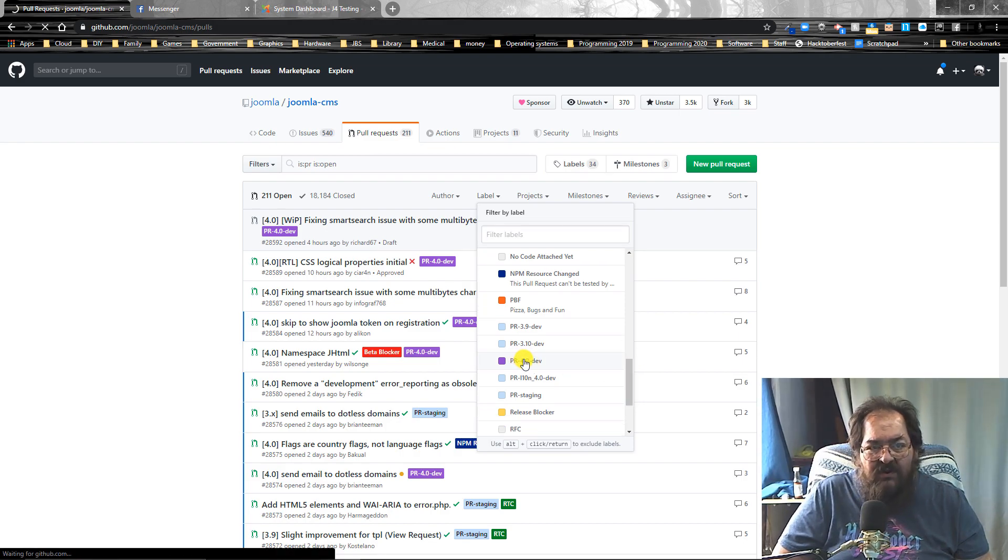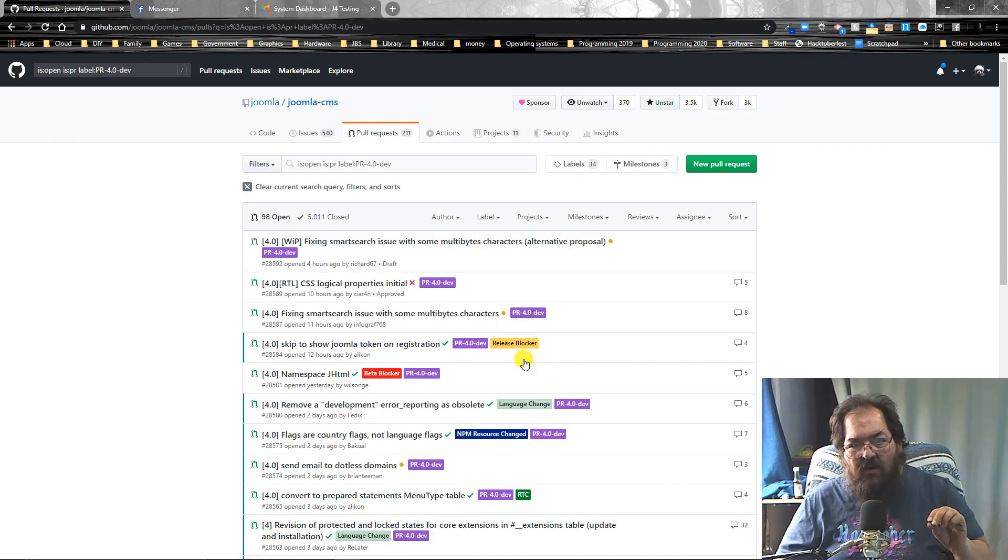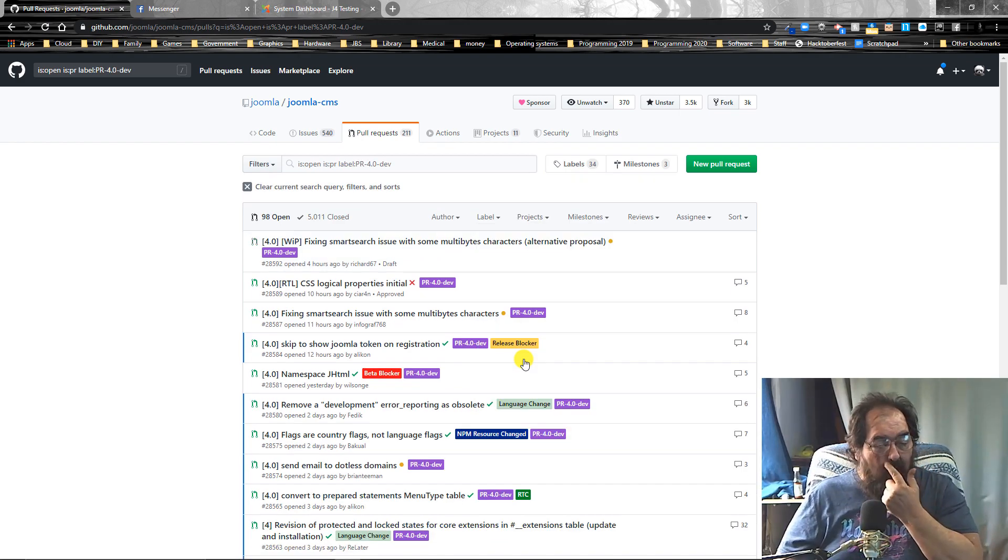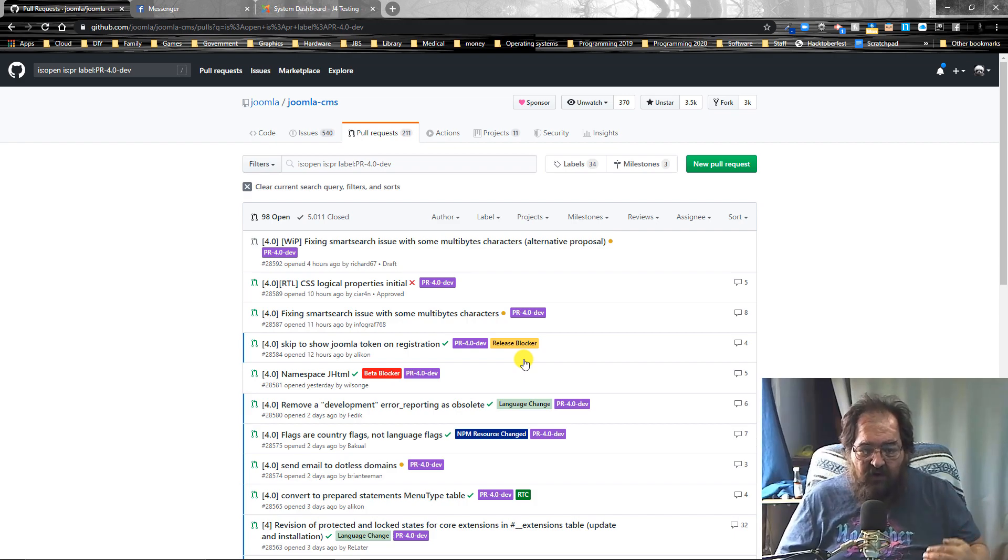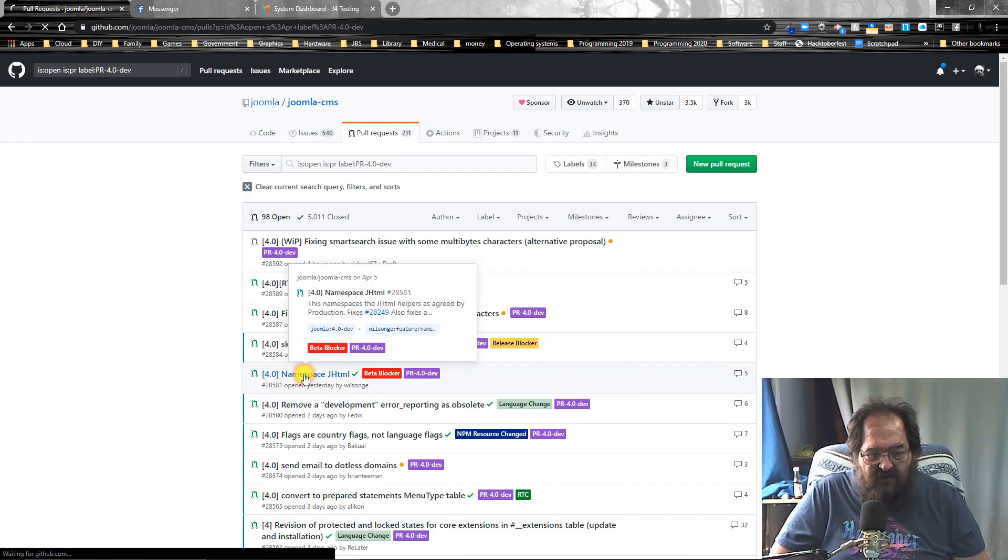Now we're only seeing the Joomla 4 PRs because this does not work with Joomla 3.9. Only 4.0 and newer. And then let's go down here to this one right here.